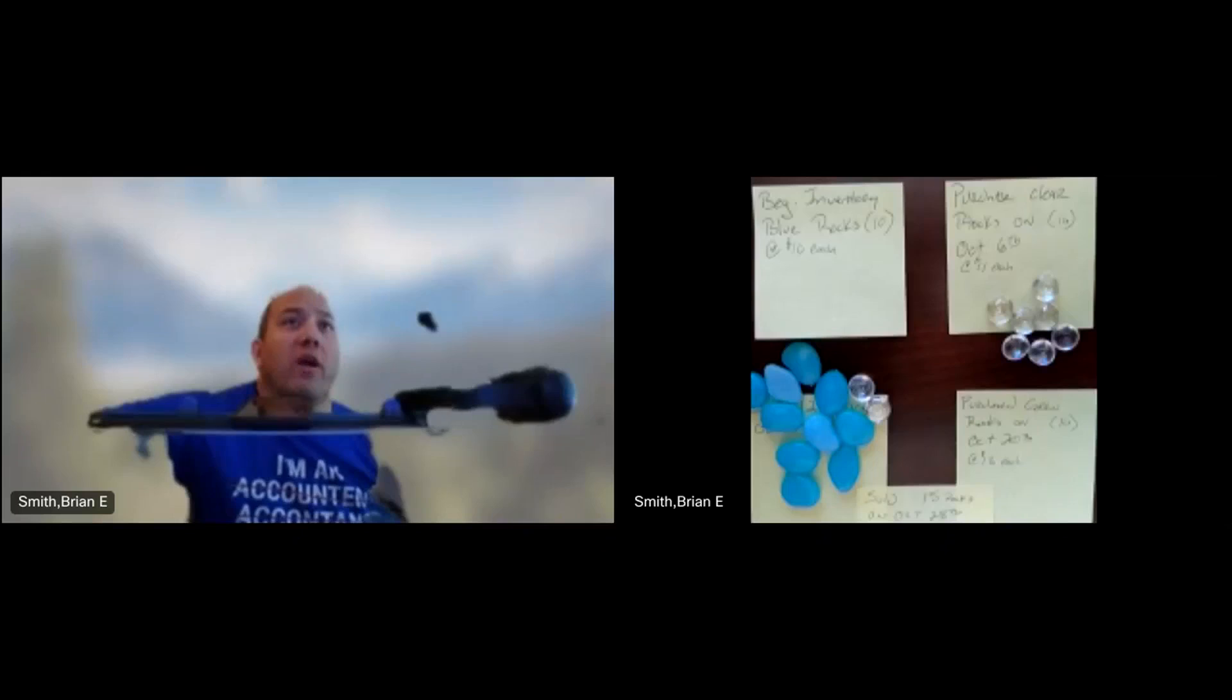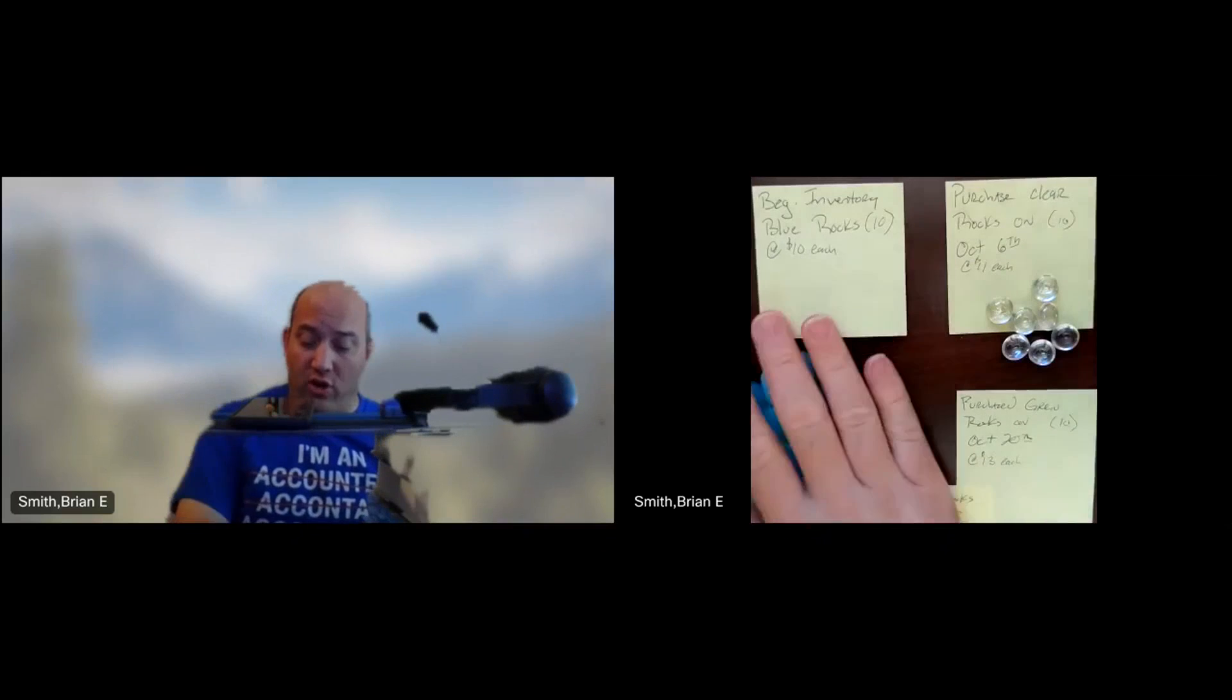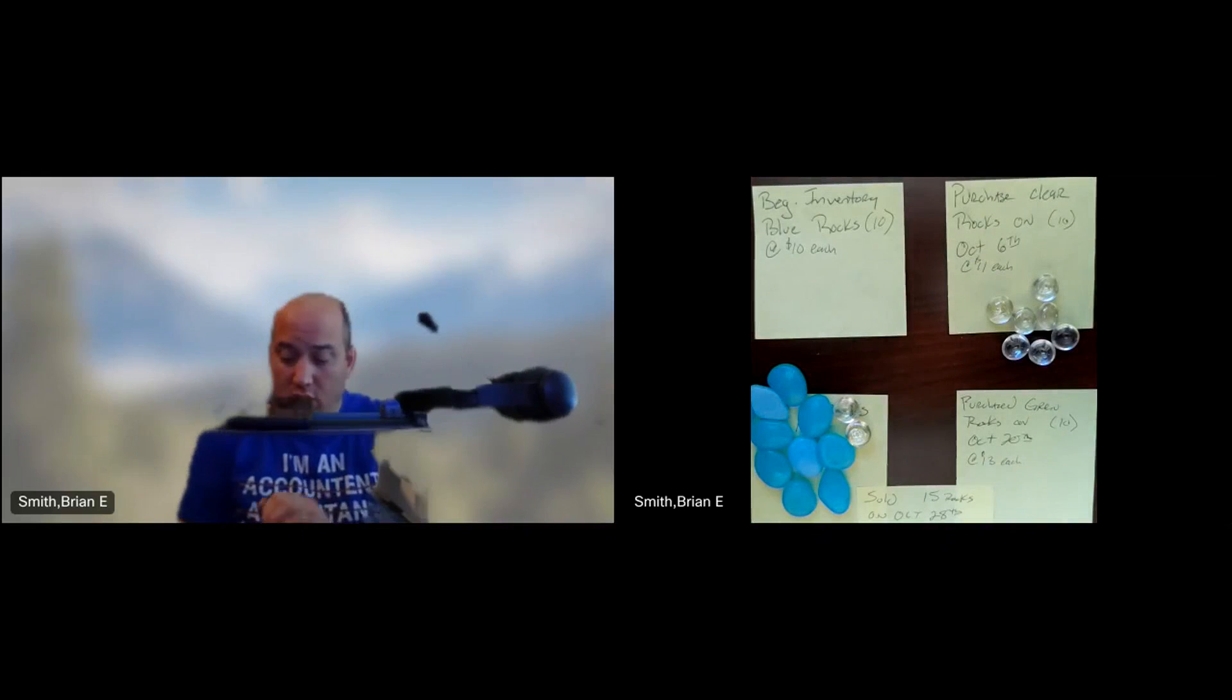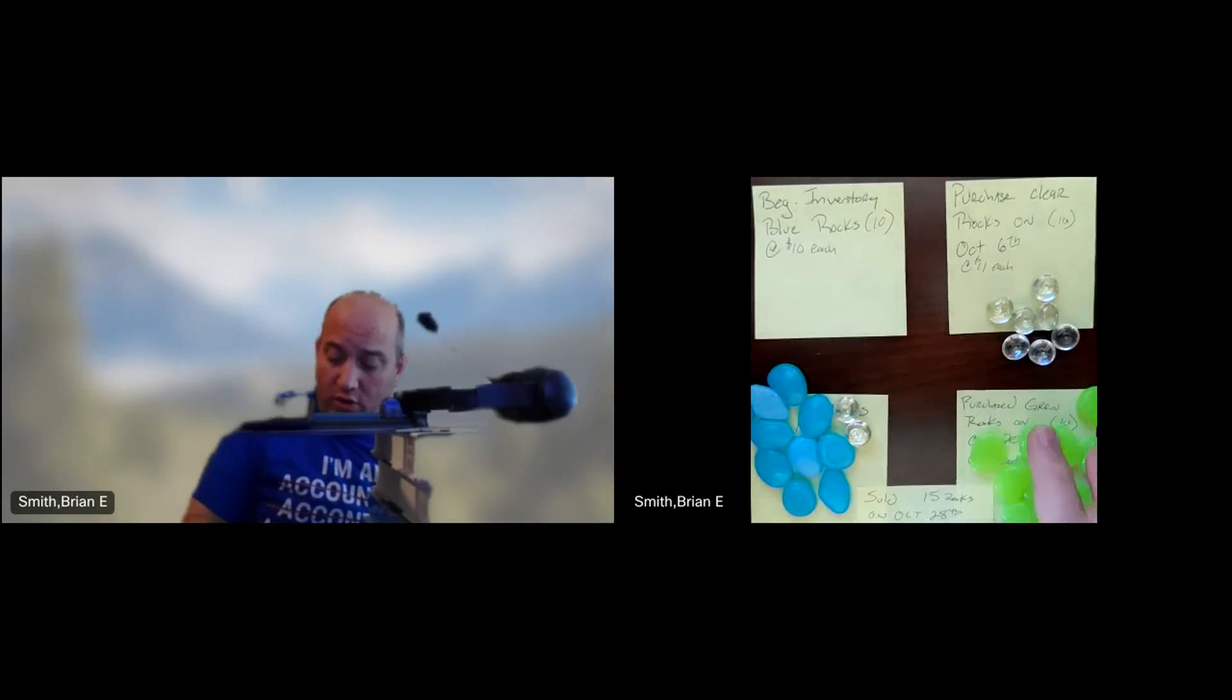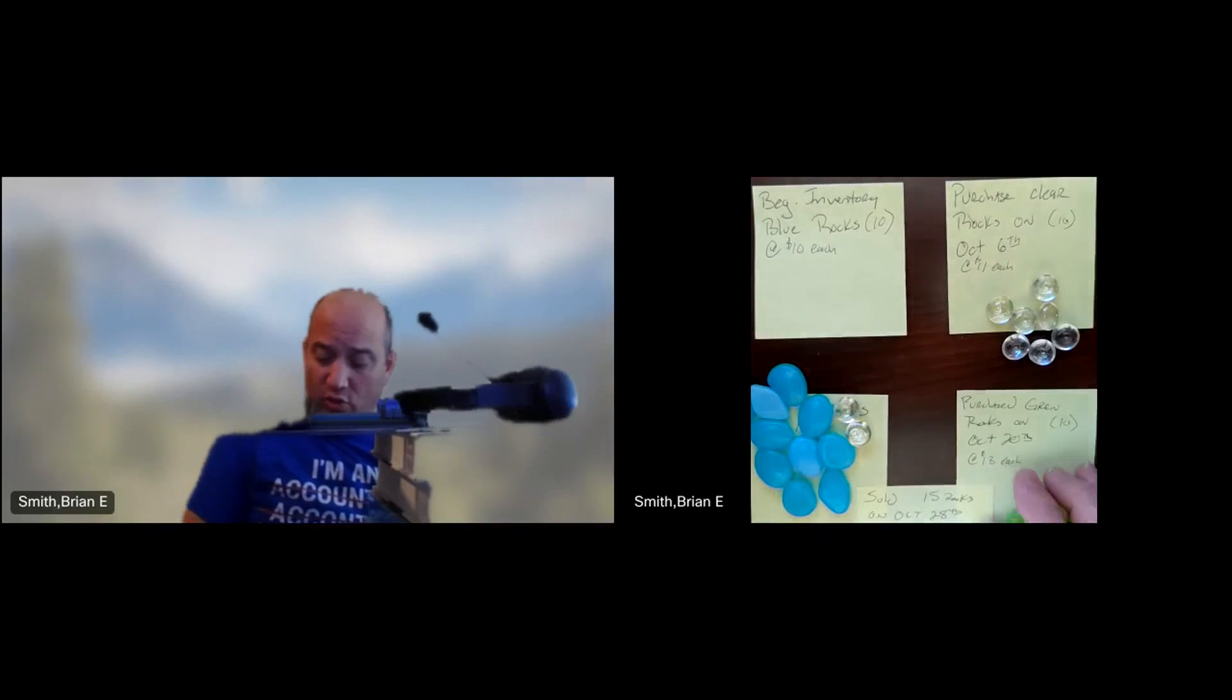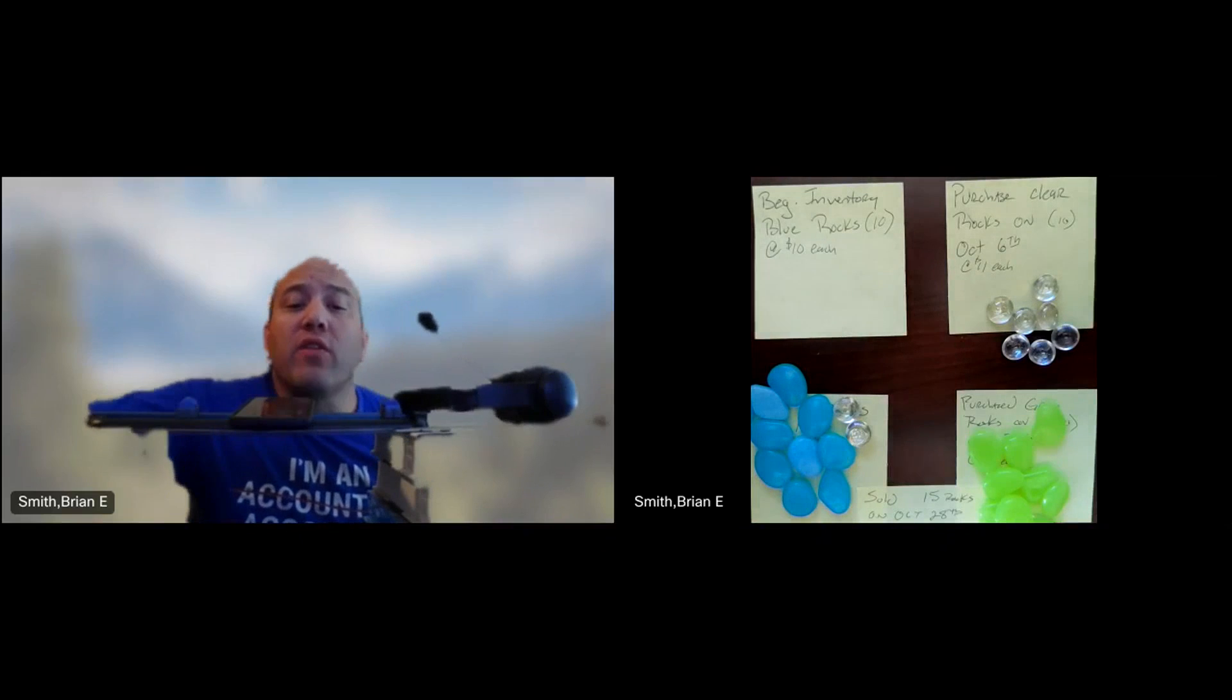Let's stop sharing and go back to the rocks now. That's our sold. And then we're going to buy 10 more rocks. 1, 2, 3, 4, 5, 6, 7, 8, 9, 10. And these ones cost us $13 each. Going back to the spreadsheet.